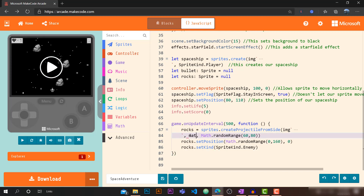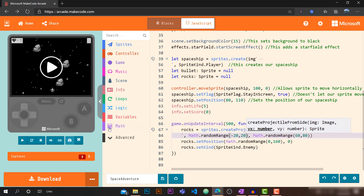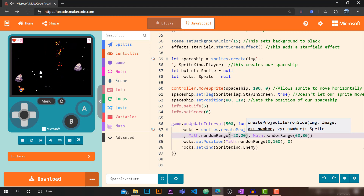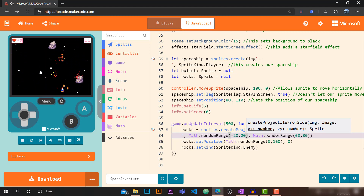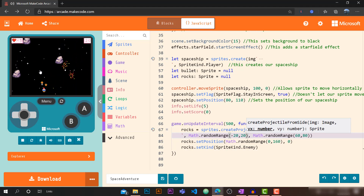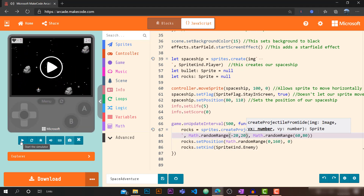We can also add randomness to horizontal movement. Replace the zero x velocity with `Math.randomRange(-20, 20)` to get some diagonal movement in both directions. We don't want too much diagonal movement, just a little. Now the game looks quite a lot like a real space journey and increases the difficulty.